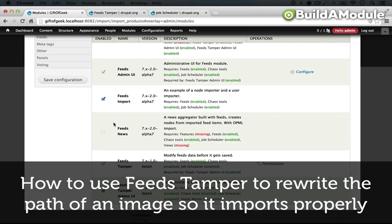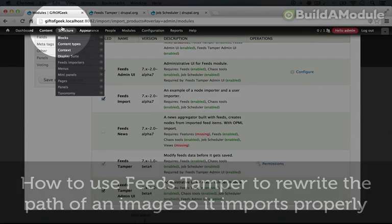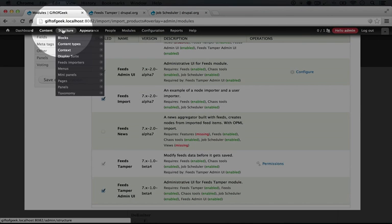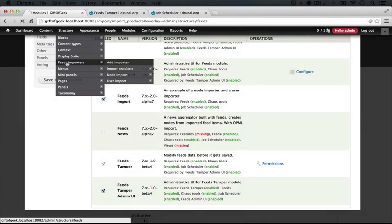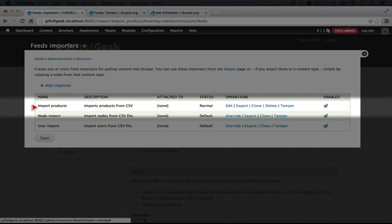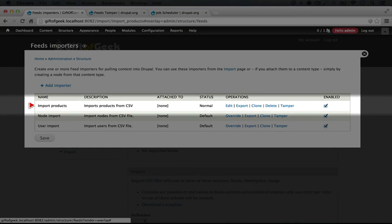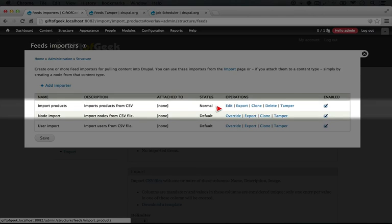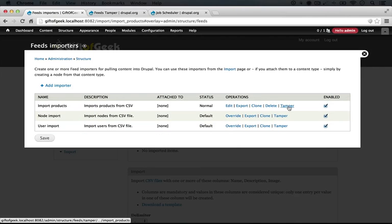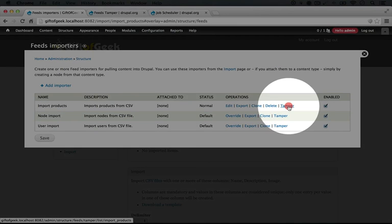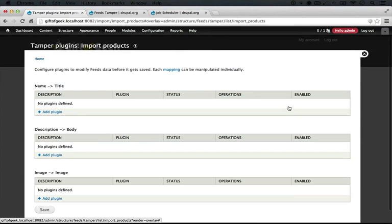So now what Feeds Tamper will do is give us an additional tool next to our feed settings. I'm going to go up to Structure and go to Feeds Importers, and you see we have our import products here and we now have this tamper option. I'm going to click Tamper.